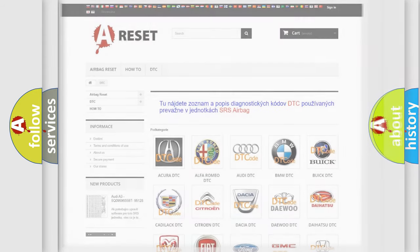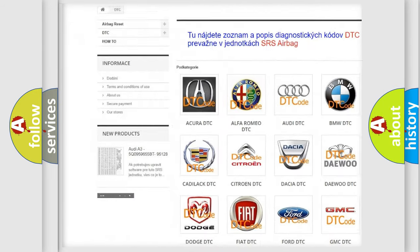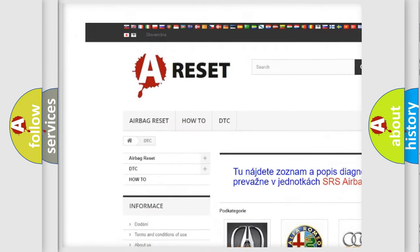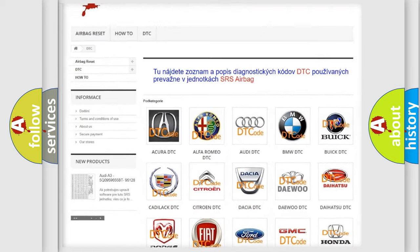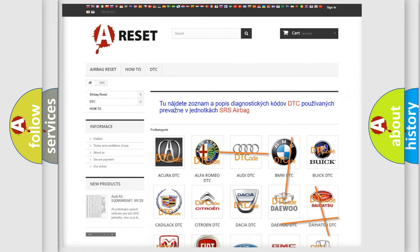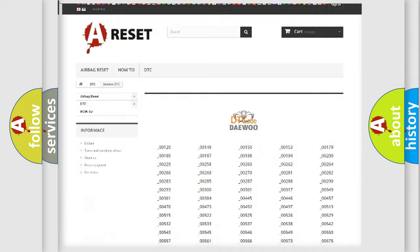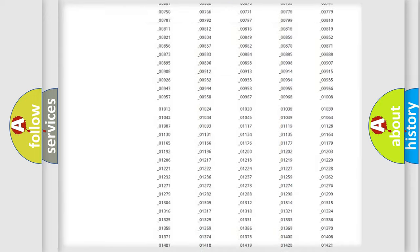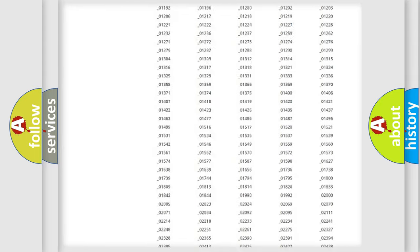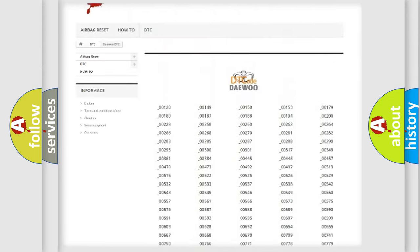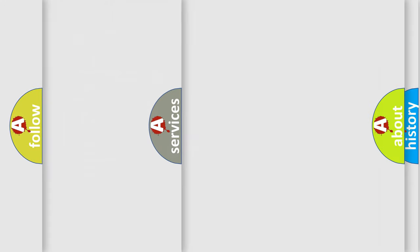Our website airbagreset.sk produces useful videos for you. You do not have to go through the OBD2 protocol anymore to know how to troubleshoot any car breakdown. You will find all the diagnostic codes that can be diagnosed in OBDII vehicles, and many other useful things.